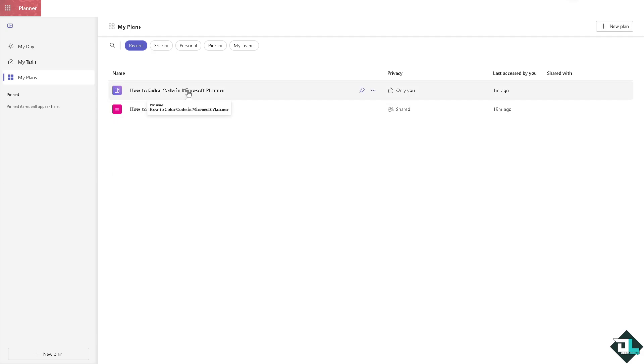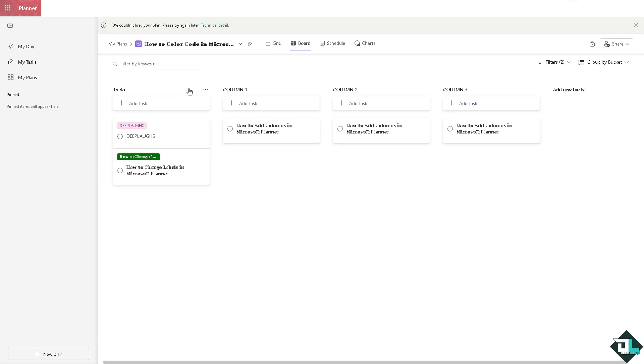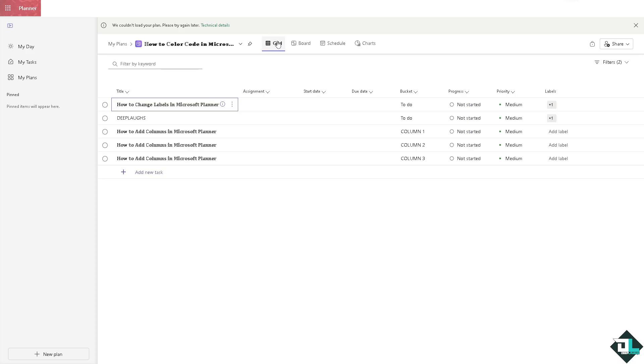You'll see several sections. Use the grid view to see the labels. Here are some of my tasks.